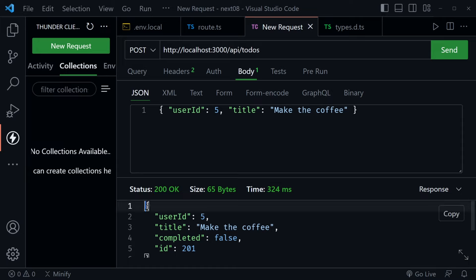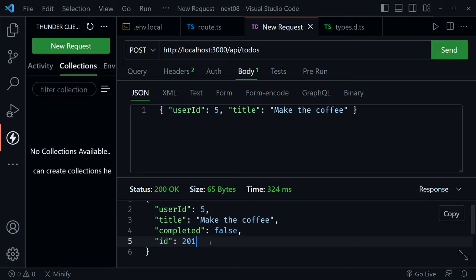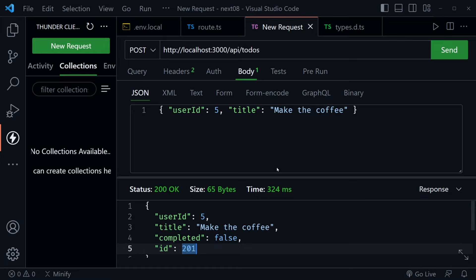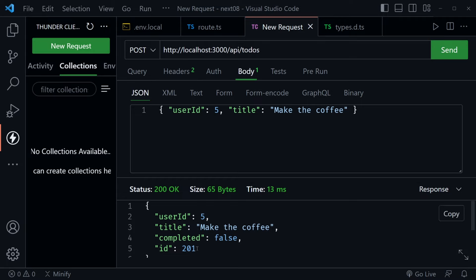With the new response, we define const newTodo of type Todo and set it to await res.json(). We send back that newTodo in the response. Testing with a POST request — sending userId: 1 and title: 'make the coffee' — we get a 200 back with the new todo created with ID 201, meaning it was added to the 200 that were there. JSON Placeholder gives the success response even though it doesn't really persist the data.